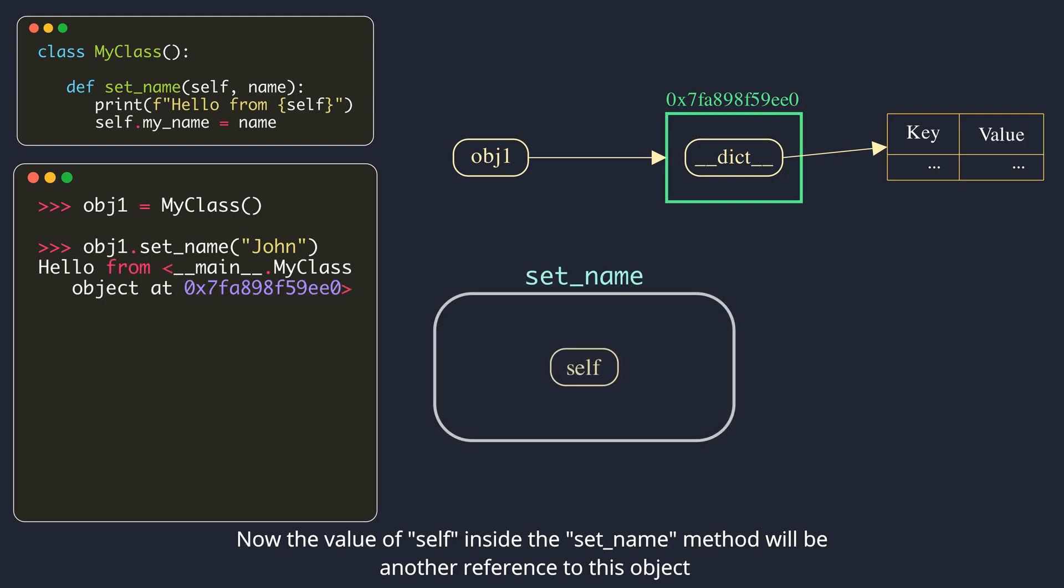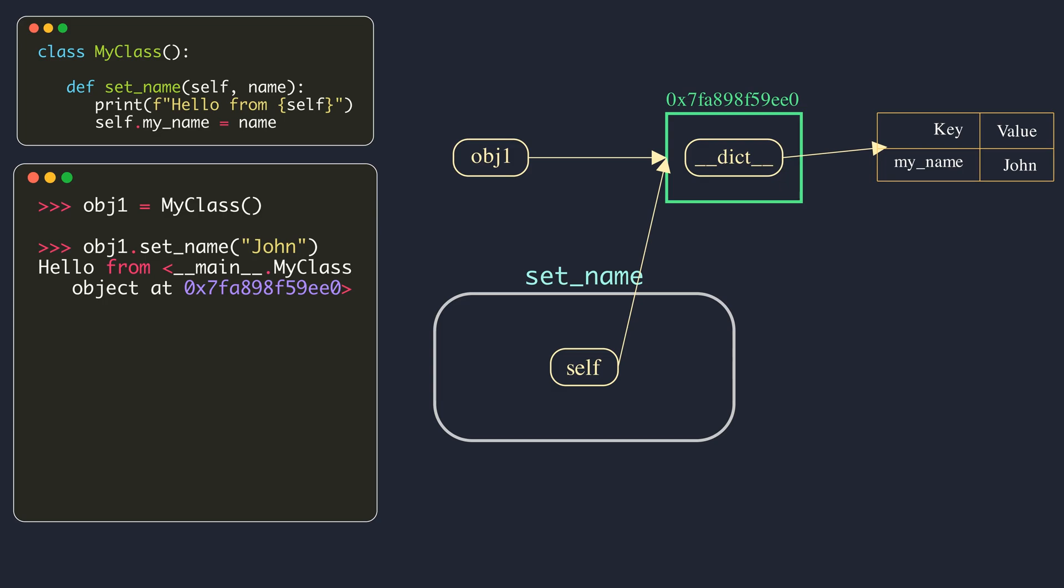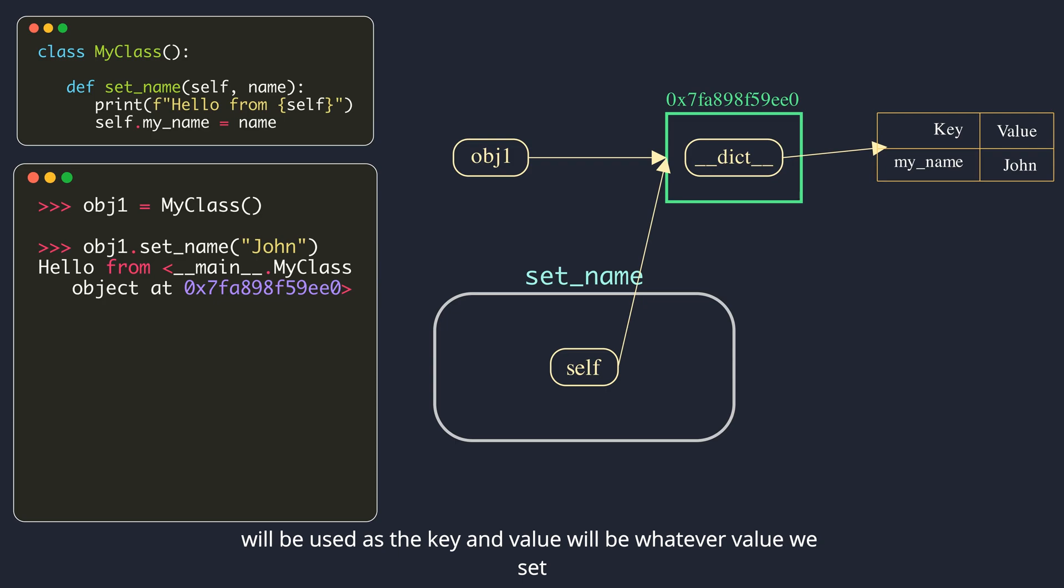Now the value of self inside the setName method will be another reference to this object. An attribute is set on an object using this dot notation. It will be stored in that object's dictionary. Within the instance's dictionary, the string representation of attribute name will be used as the key and value will be whatever value we set.